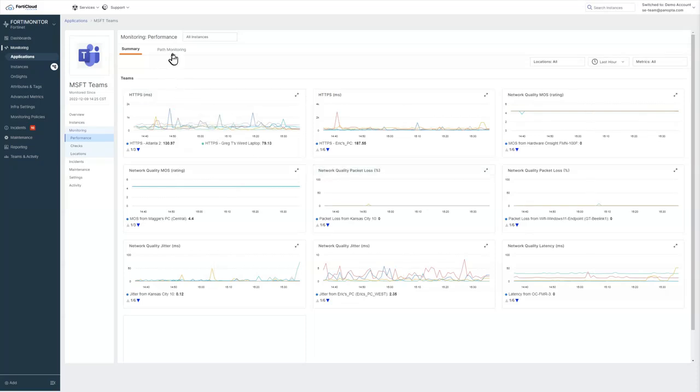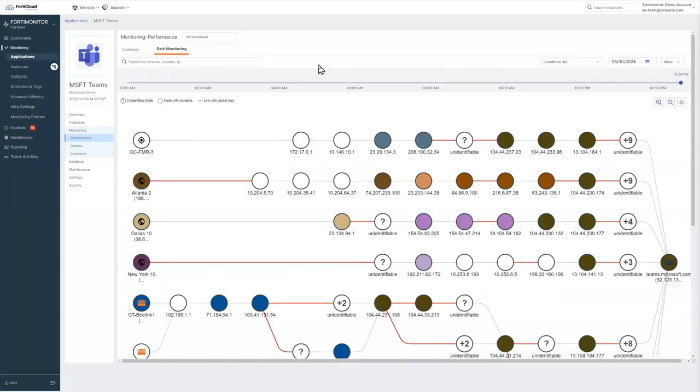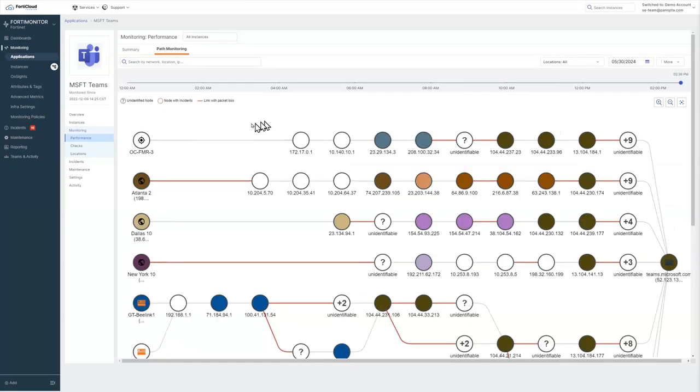We're also doing path monitoring. In this case, we're doing a trace route and ping every 10 minutes. So we get some information about the path that all of our endpoints are taking to get to the target. In this case, our target is teams.microsoft.com.